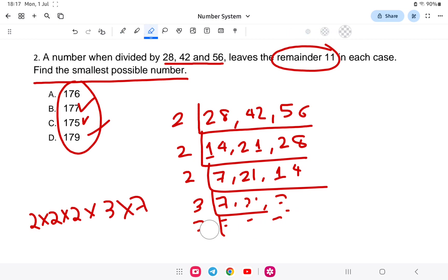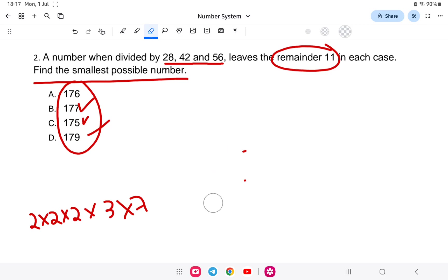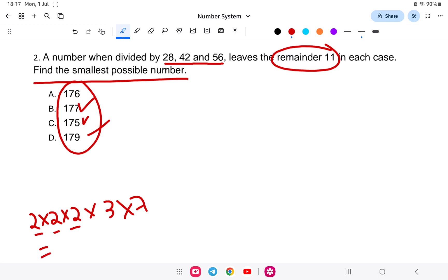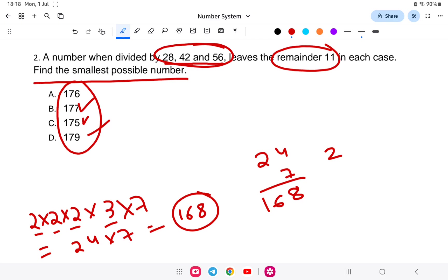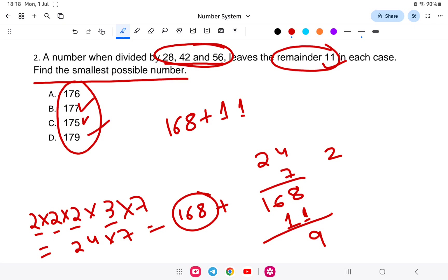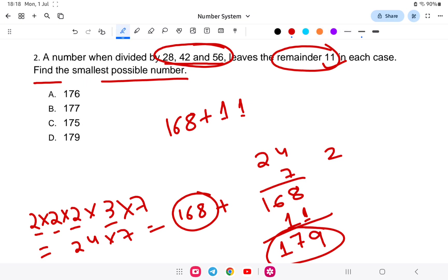The LCM of 28, 42, and 56 is 2×2×2×3×7 = 168. Since 168 is completely divisible by 28, 42, and 56, adding the remainder 11 gives us 168 + 11 = 179. So the answer is 179. I hope you are clear with this. Let us go to the next question.